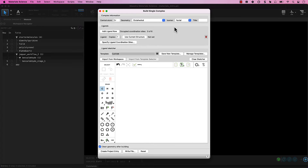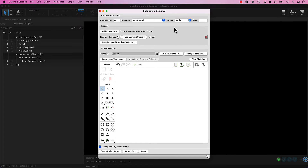To begin, we'll input specifications for the complex information. Choose the central metal atom, iridium, and the geometry, octahedral. In this case, there are no isomers. Let's title it iridium-complex.